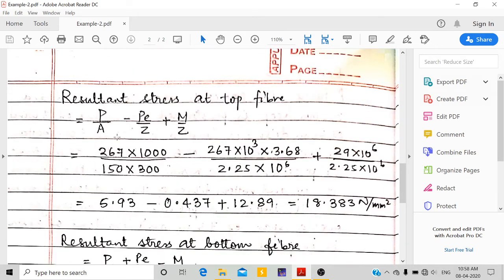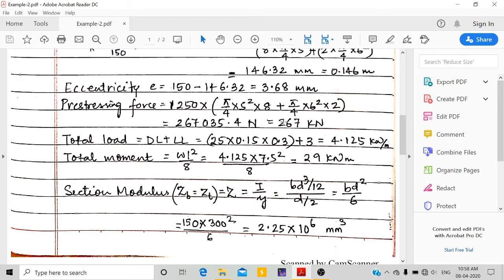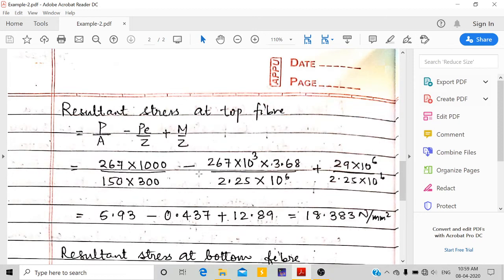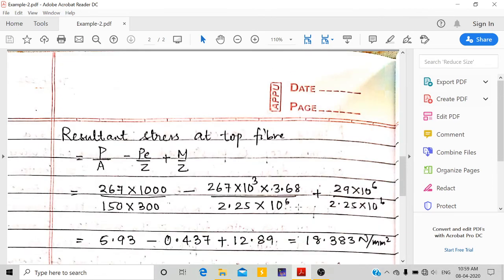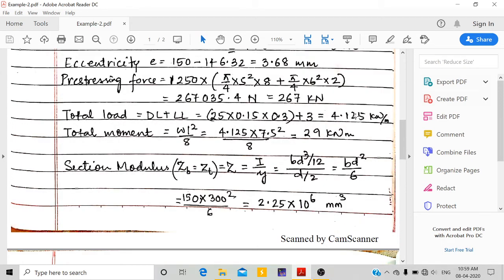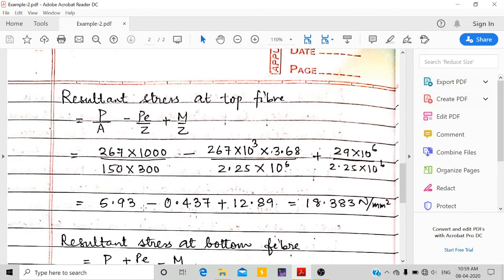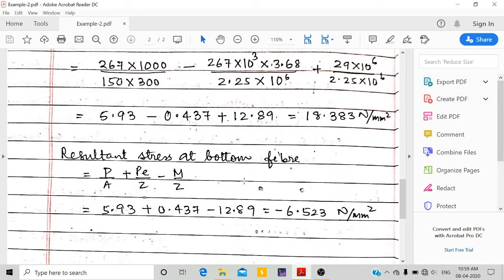The resultant stress at the top fiber uses the formula: P/A − Pe/Z + M/Z. P = 267 kN = 267,000 N; area A = 150 × 300 mm²; eccentricity e = 3.68 mm; Z = 2.25 × 10⁶ mm³; and moment M = 29 kN·m = 29 × 10⁶ N·mm. Substituting these values gives a resultant stress of 18.383 N/mm² at the top fiber.